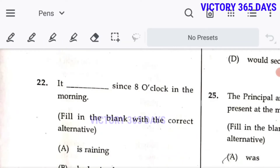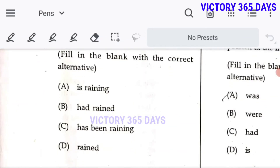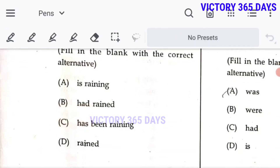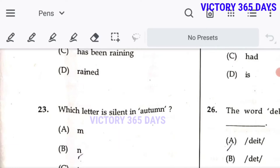Whenever 'since' or 'for' comes with an ongoing action, we use the present perfect continuous structure. So 'C — has been raining' is the right answer.